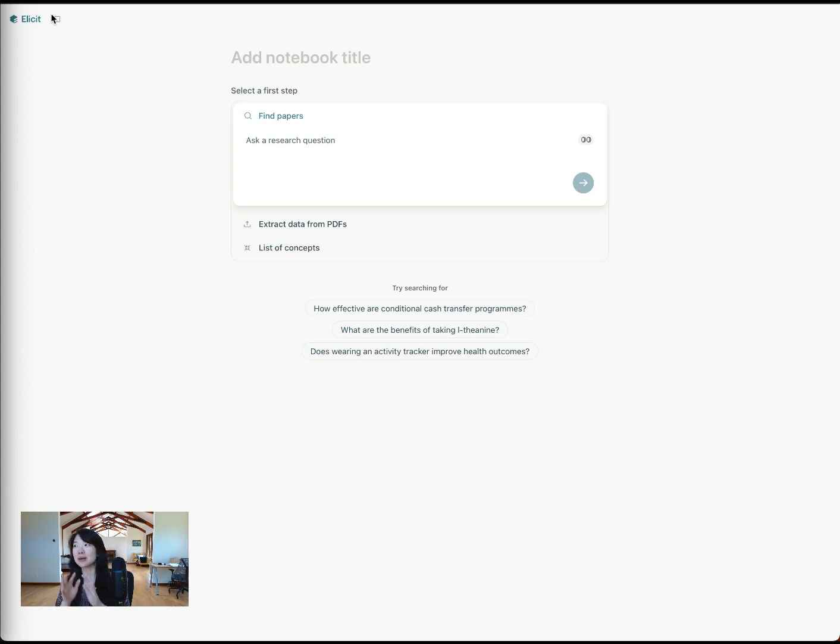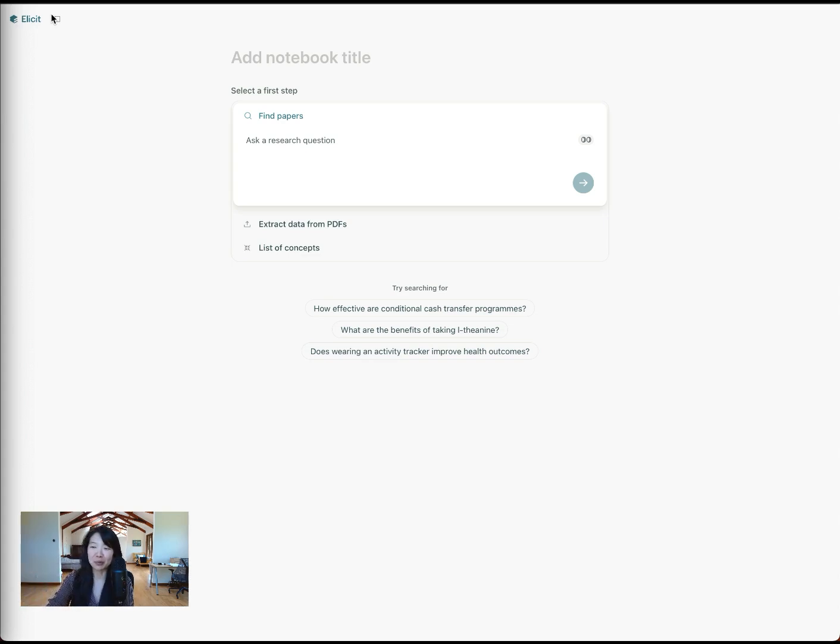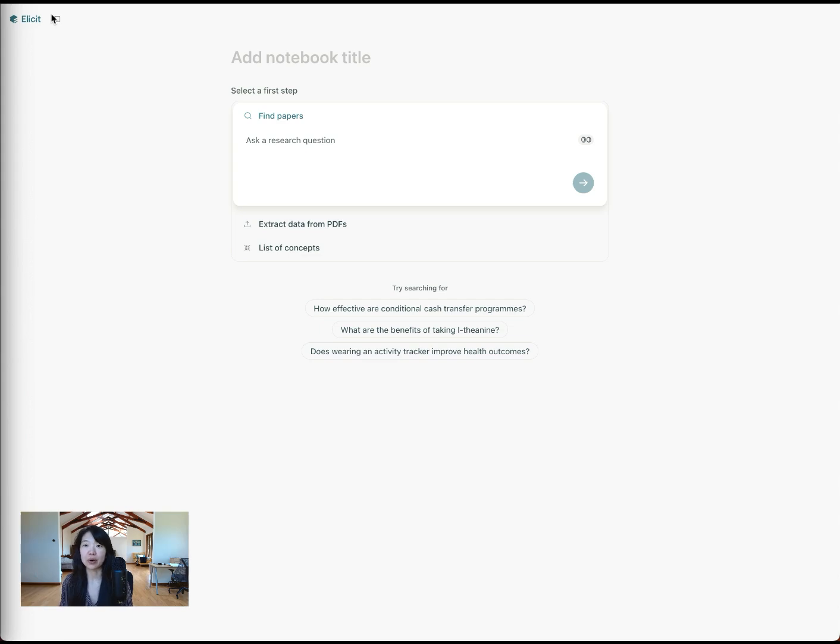So despite the fact that you're already drowning, I thought I would pour a little bit more of a flood your way and show you how you can use Elicit to really feel like you've very thoroughly combed the literature.